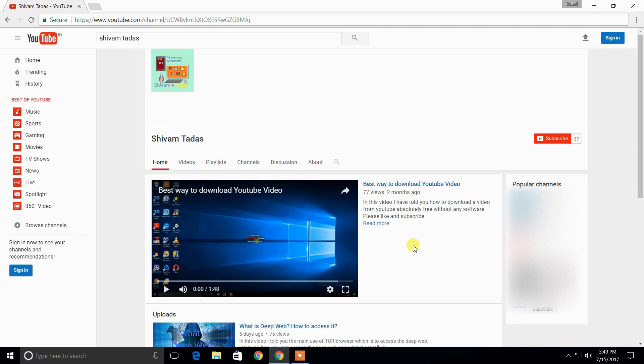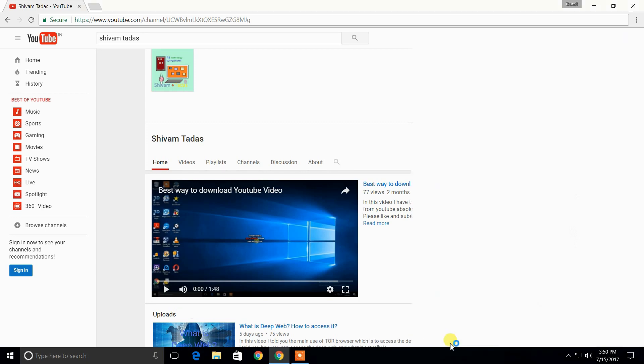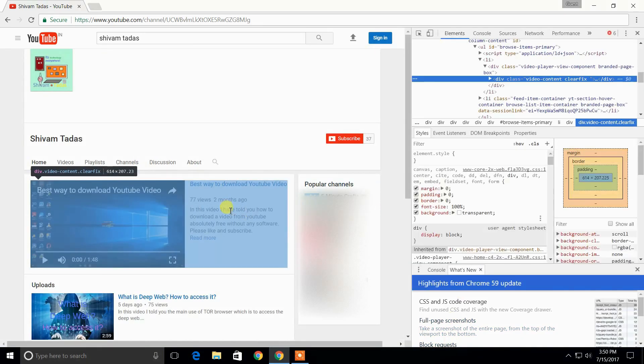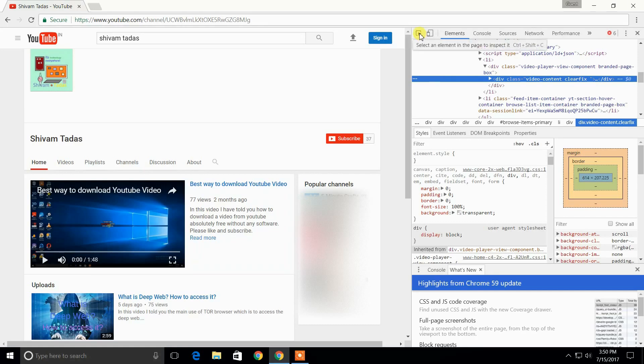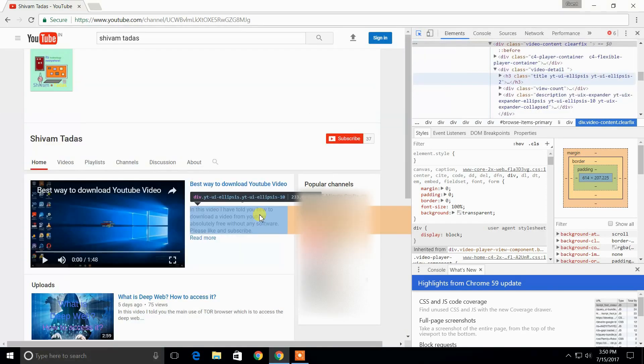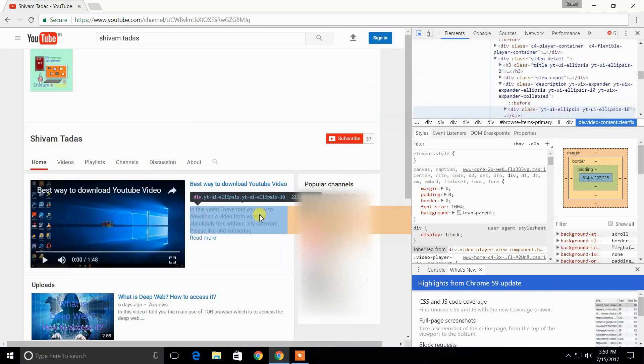What we need to do is right-click the mouse on the web page and then select inspect. Now click on this mouse pointer icon and take the mouse to whichever area you want to edit.